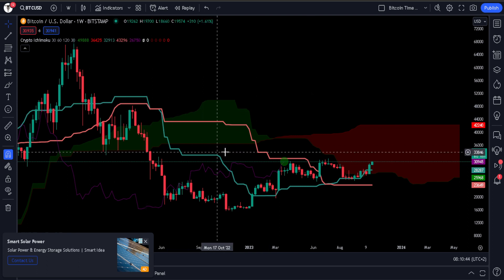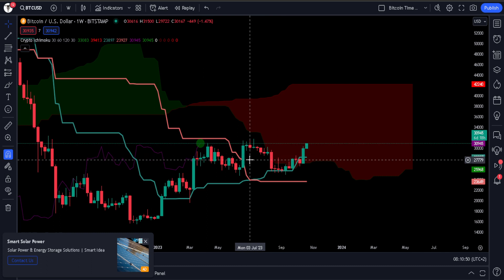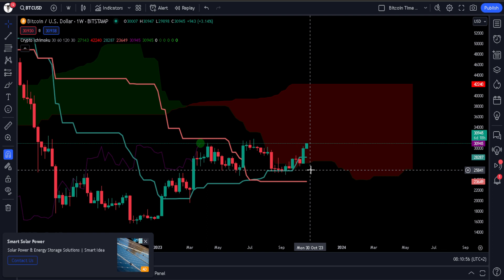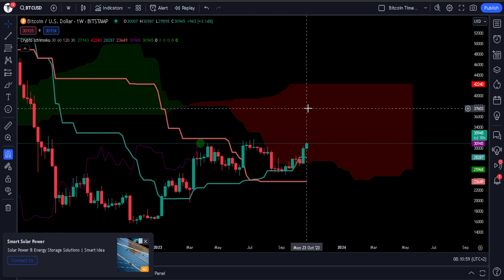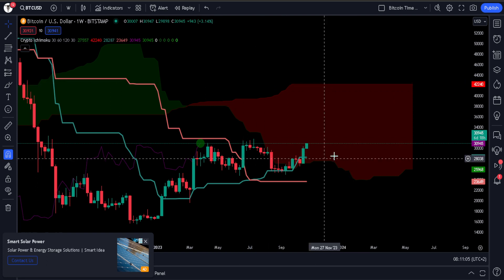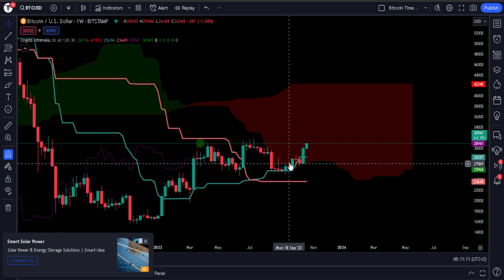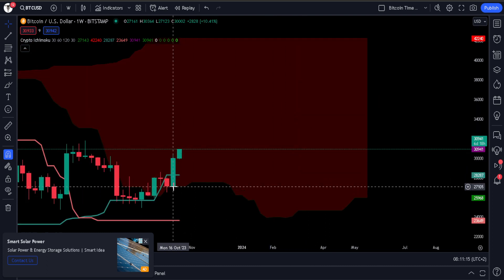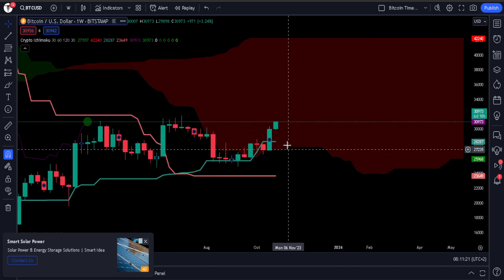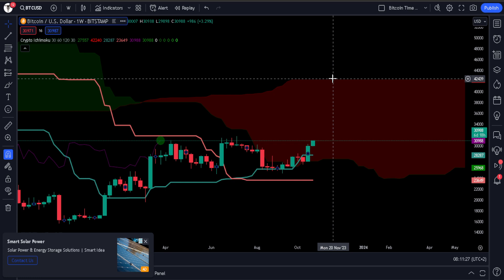Generally the crosses on the weekly time frame are quite powerful, as well as when we enter the cloud. We made a video a few weeks ago when we closed inside the cloud and I said you can expect a move to the top of the cloud. We now have a bullish cross, the lagging span is above the price, we've closed multiple candles inside the cloud, it's found support at 27,000, and this move is now looking quite powerful. We can expect a move to the top of the cloud.